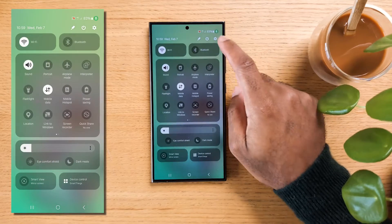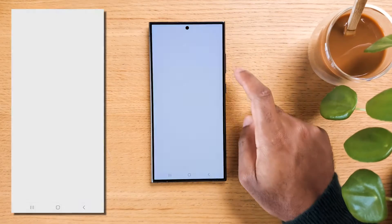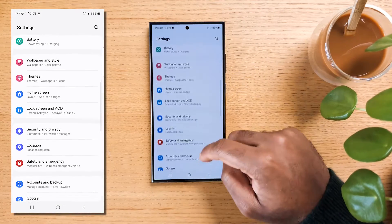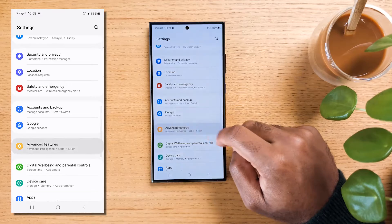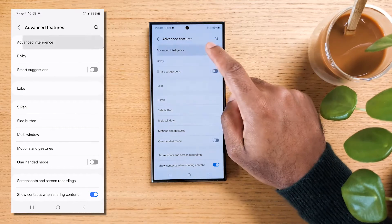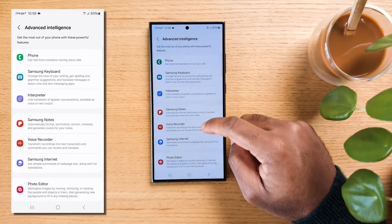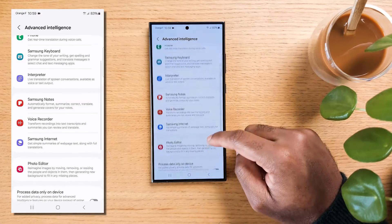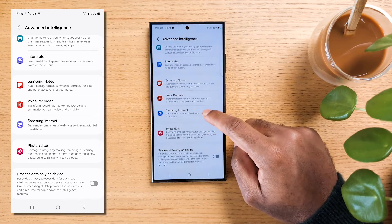Notes and all are great, but we all spend more time on the internet, so let's move further down the advanced intelligence list and hit Samsung Internet to access the browsing assist.